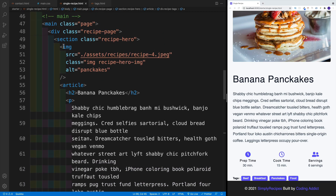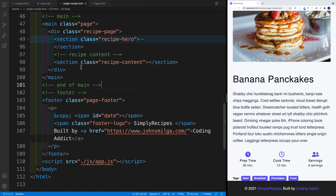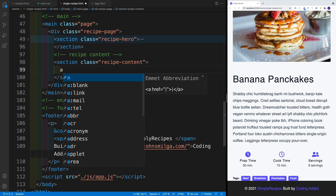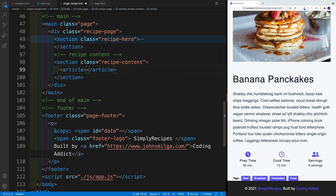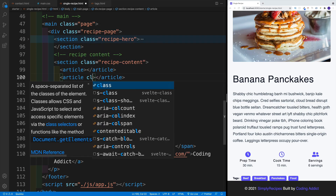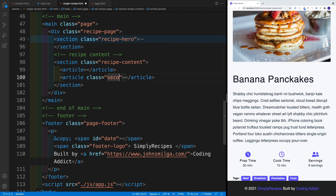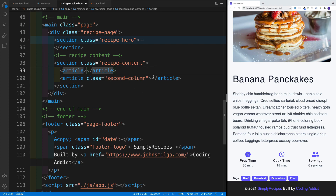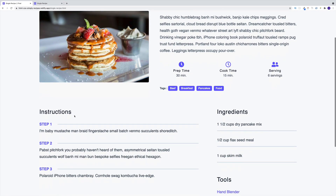And we'll start in a single recipe. In this case, I'll collapse the hero. It's not in the way. And we're looking for recipe content — that's the one we want to set up. Instead of the section first, I want to set up that article. And then there's going to be another article. Since I was lazy as far as the class names, I just set it up as second column.